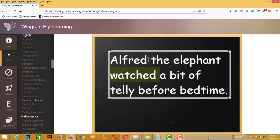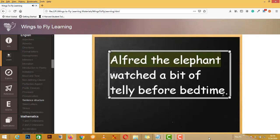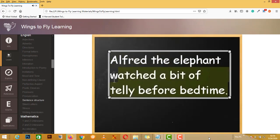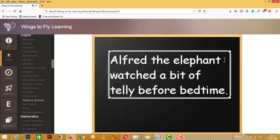Is what he did 'the elephant watched a bit of telly before bedtime'? Well, obviously it isn't. It's Alfred the elephant who did that. And he watched a bit of telly before bedtime. So this is our subject. This is our predicate down here. What we should be able to do is, if we take out our subject, we should be able to replace it with he, she, or it.